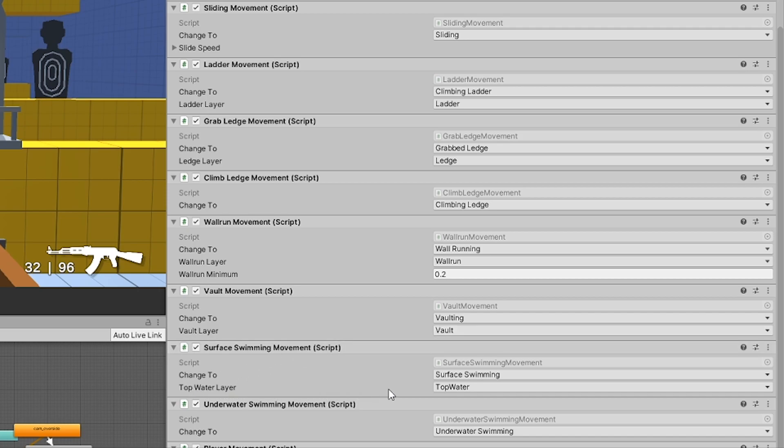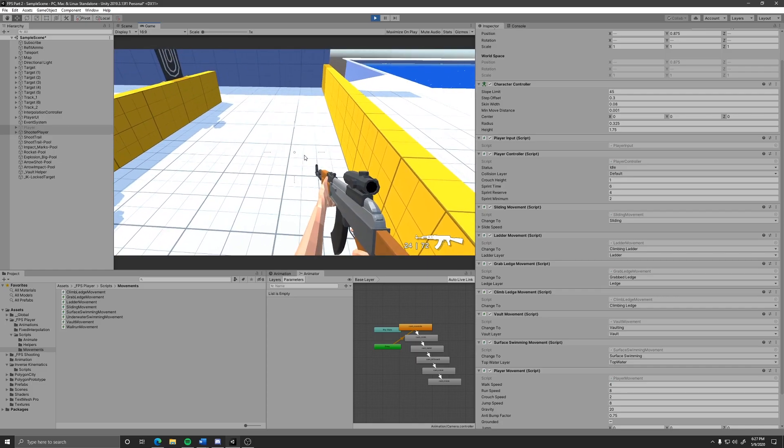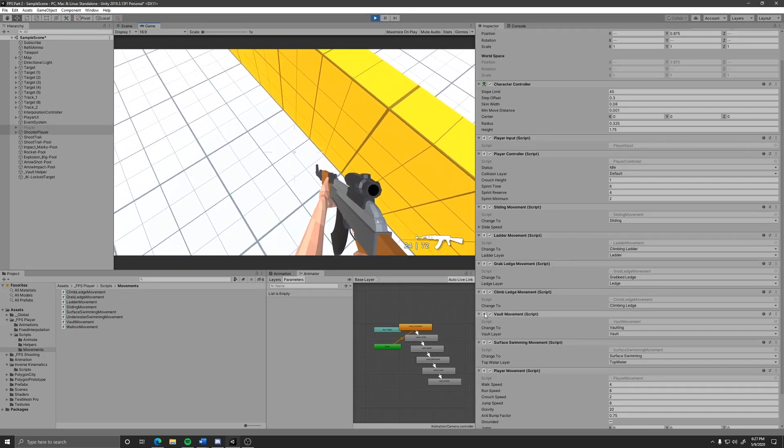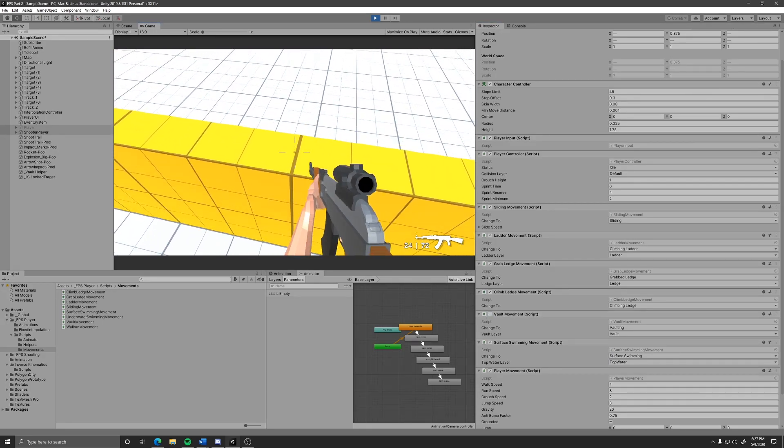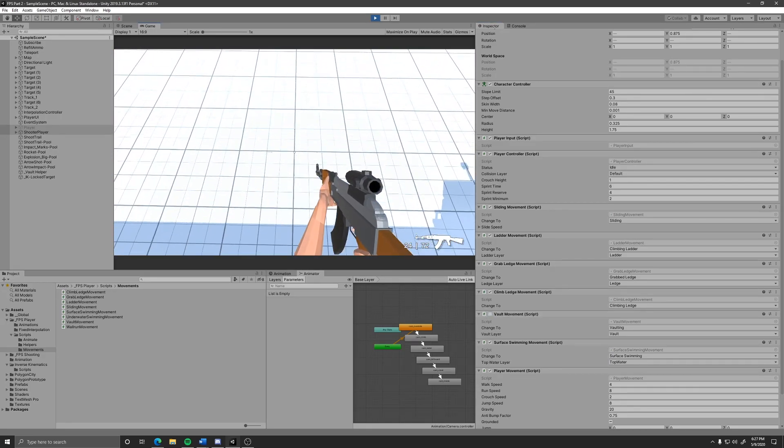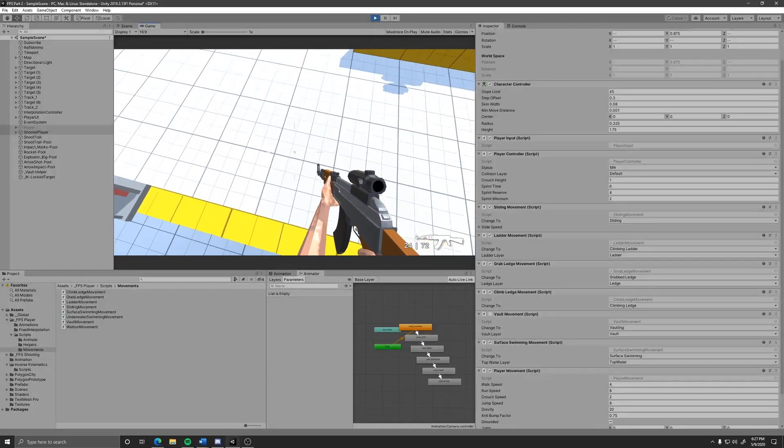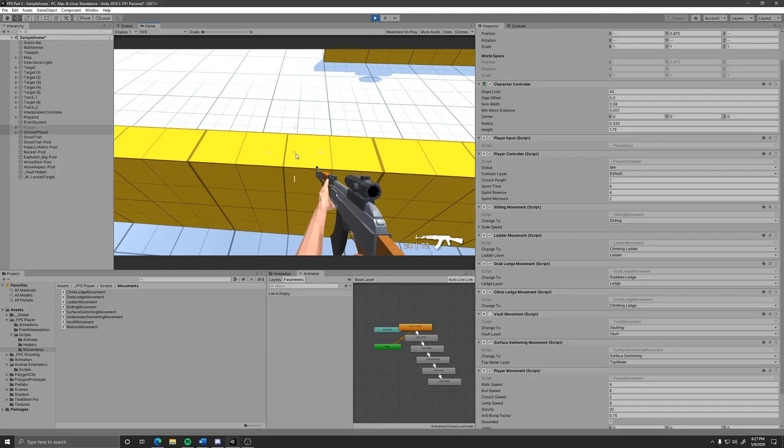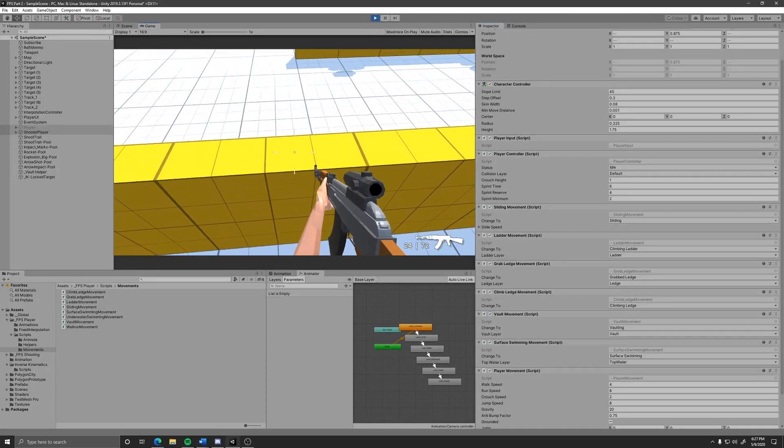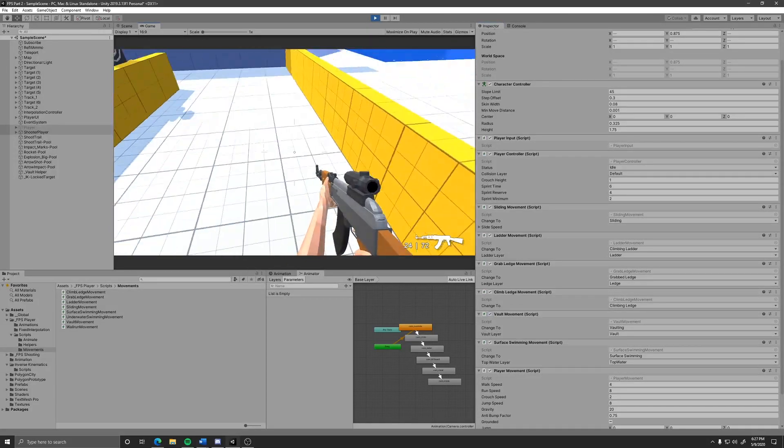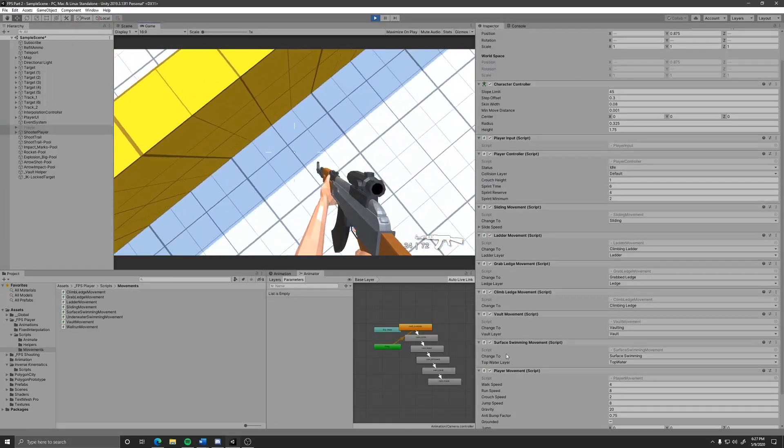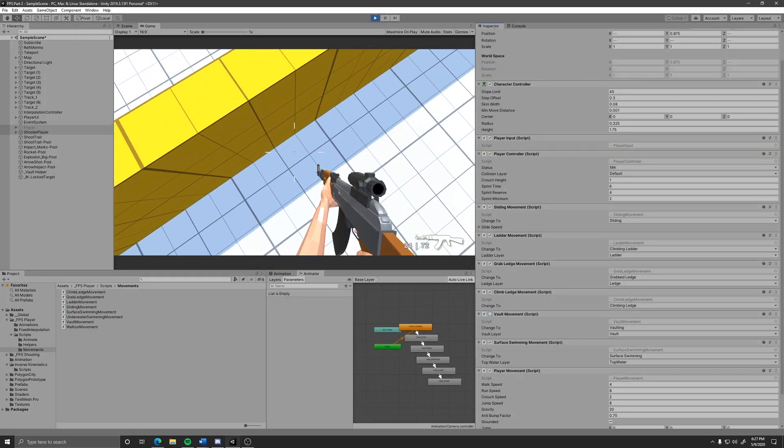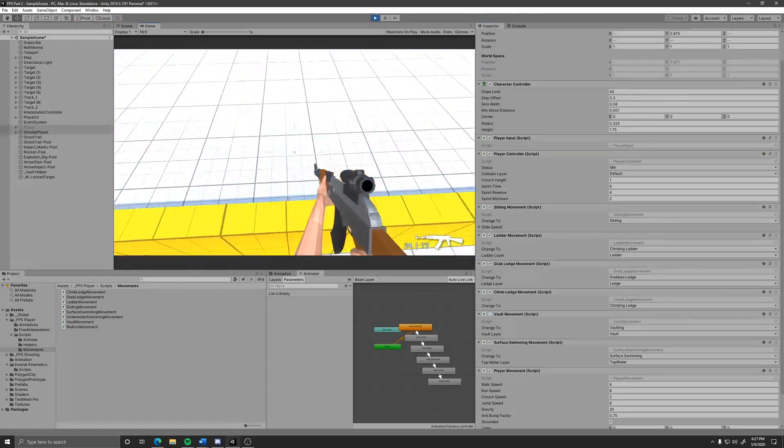Once you make sure these layers are correct you can play the scene and then enable or disable or you can just add and remove the movements to your liking. Either removing them or disabling them will stop the player from moving in that way entirely. As you can see I can vault now, but if I go and disable vault movement and try again, all I do is jump.